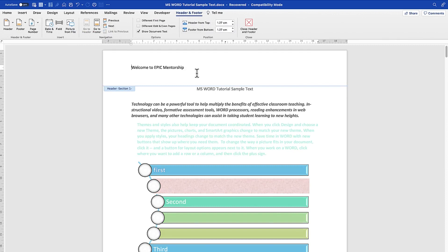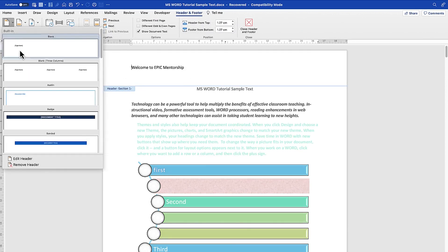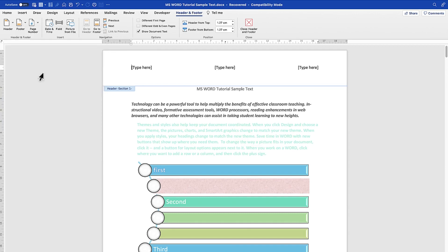Alternatively, you can double-click the header to bring back the editing options and change the style or content. For example, if you want the three-column header, you can select it and you'll see the three columns appear.